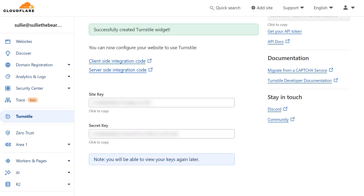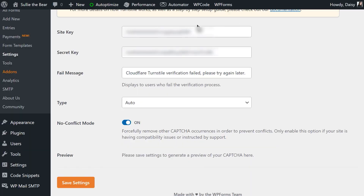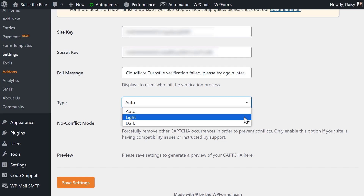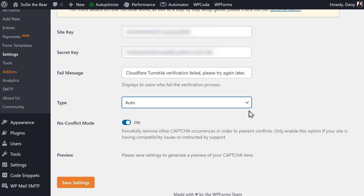On the following page, you'll see the two unique keys you'll need to add to your WordPress site. Copy each one and paste it into its respective field on your WordPress site. Once both keys have been added, we can then configure the remaining settings. Below the Secret Key field is a field called Fail Message — this is the error message displayed to any user that doesn't pass the Cloudflare verification test. Below that is the Type dropdown, which allows you to choose a style for the widget. Auto will automatically toggle between light and dark depending on the user's device settings, or you can choose light mode or dark mode.